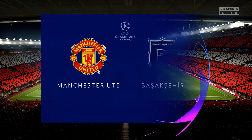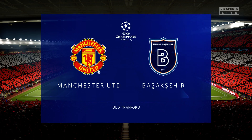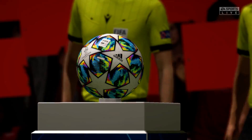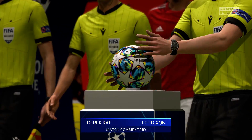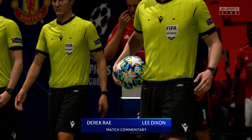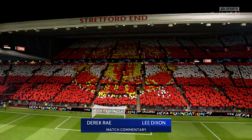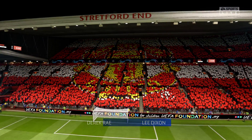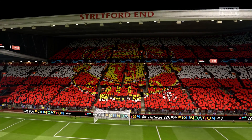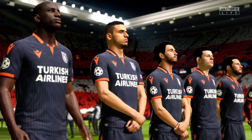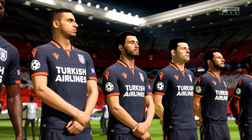The floodlights are shining down on the players here at Old Trafford in Manchester. I'm Derek Ray, with me for commentary is Lee Dixon, and this is where it all starts in the UEFA Champions League. The group stage and match day one — so much to look forward to. It is Manchester United facing Başakşehir.